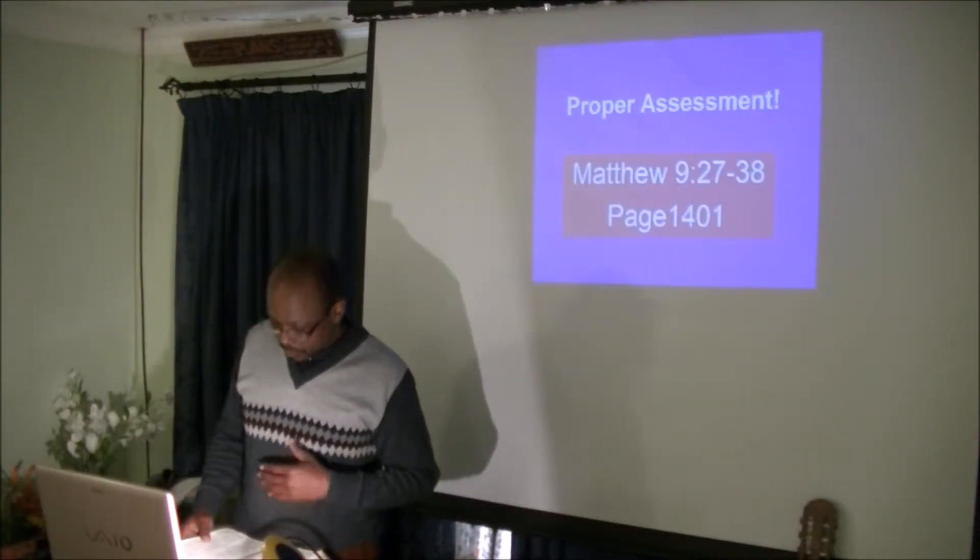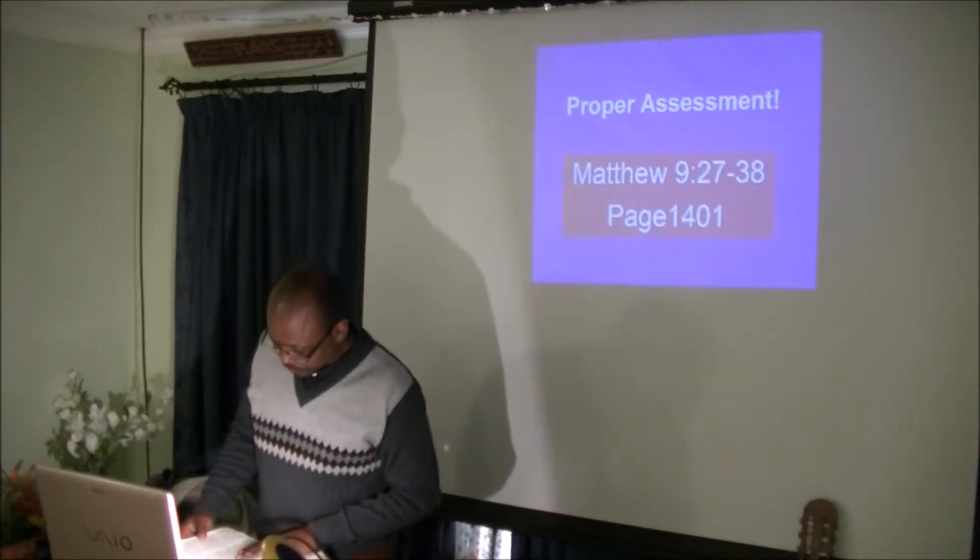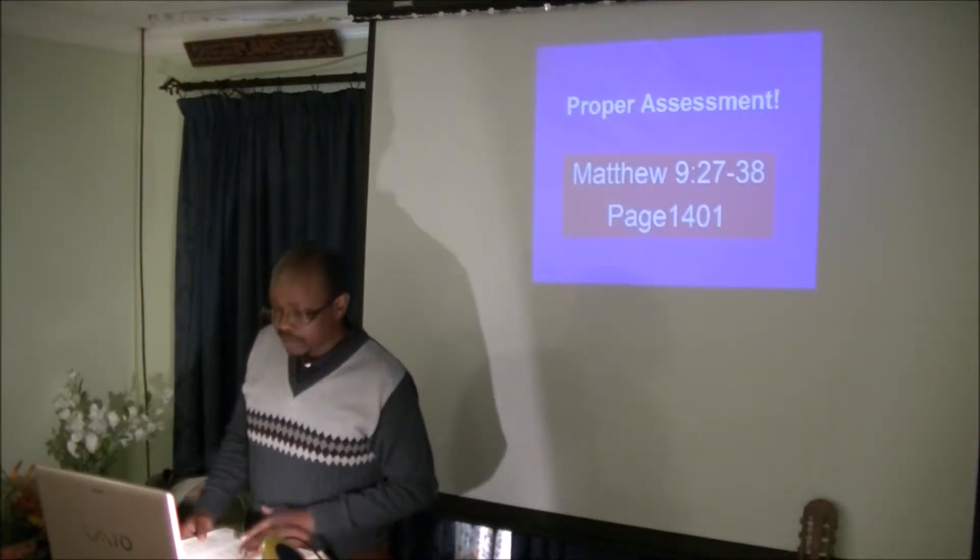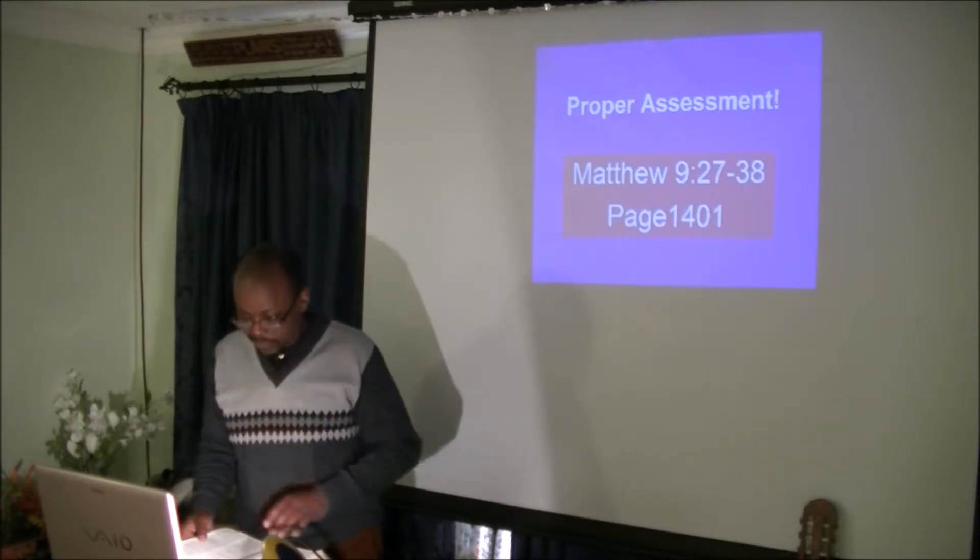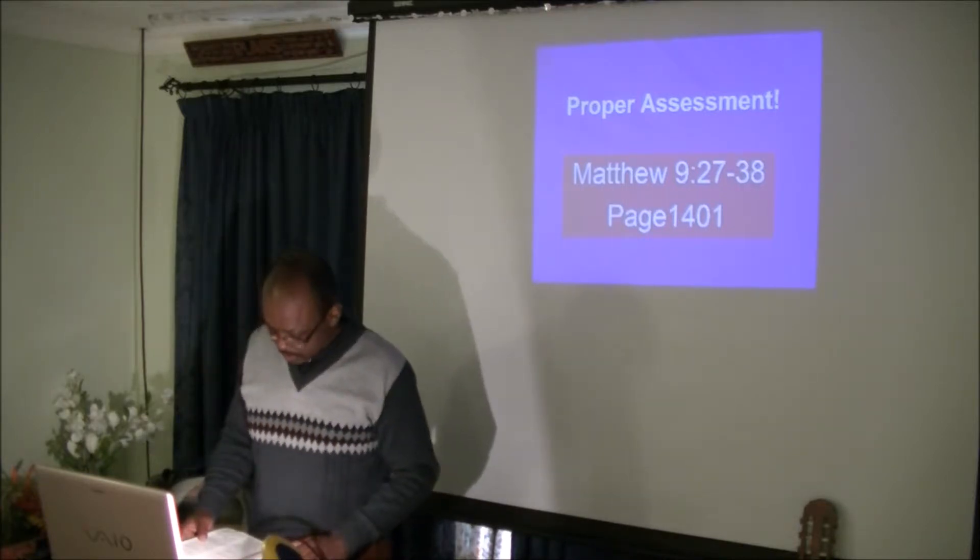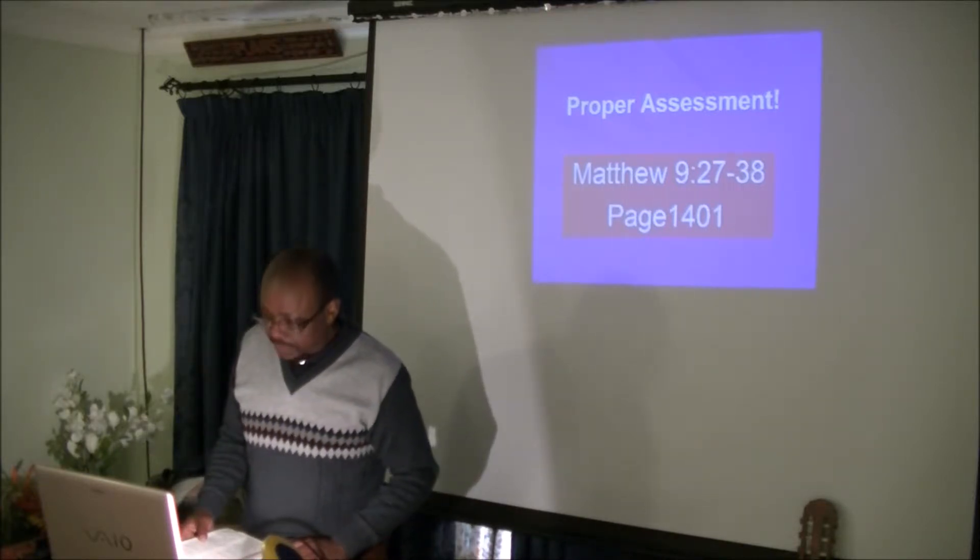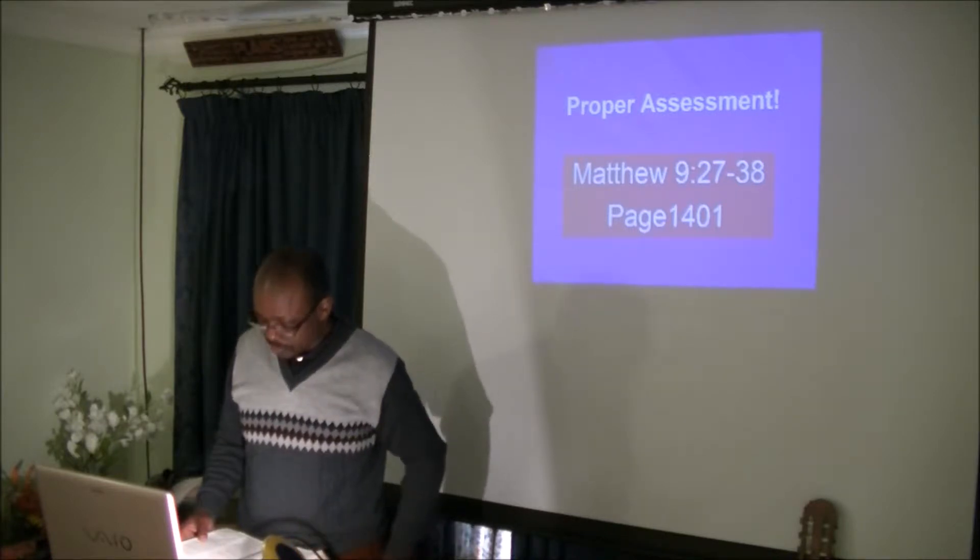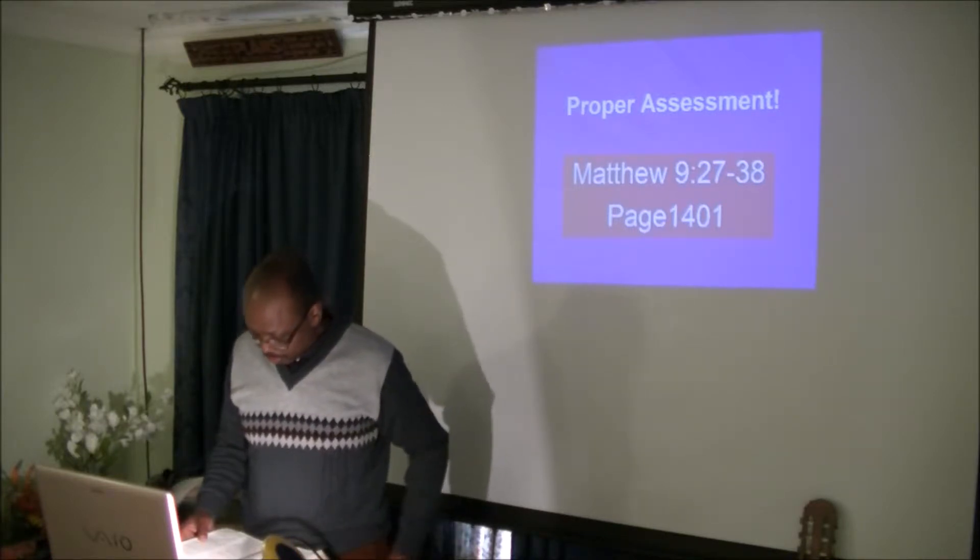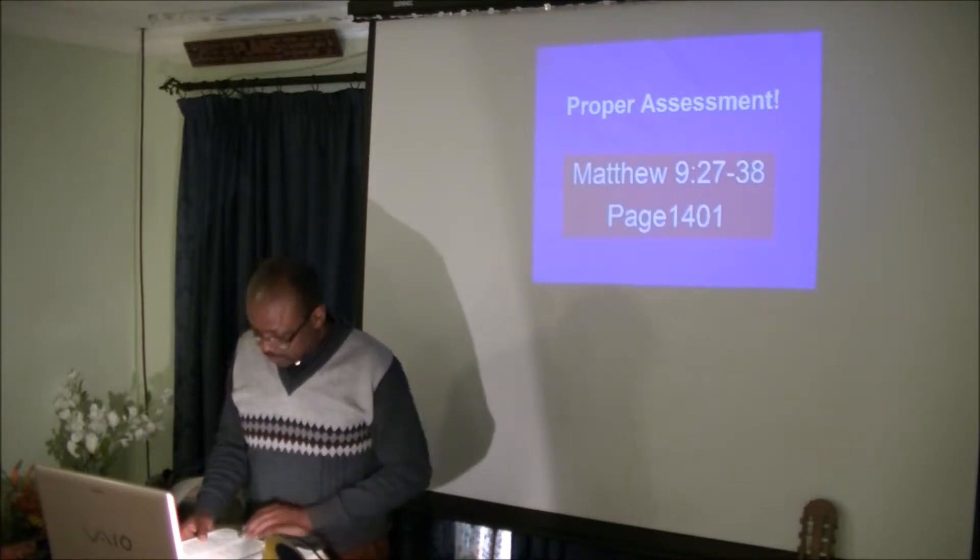Today we are reading Matthew chapter 9 from verse 27 to 38.